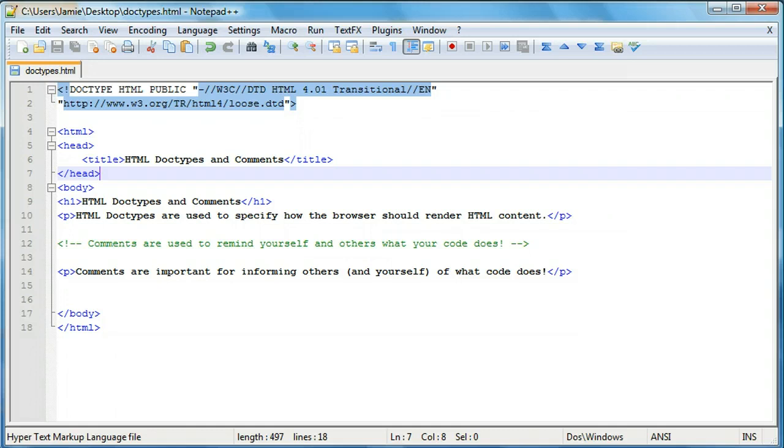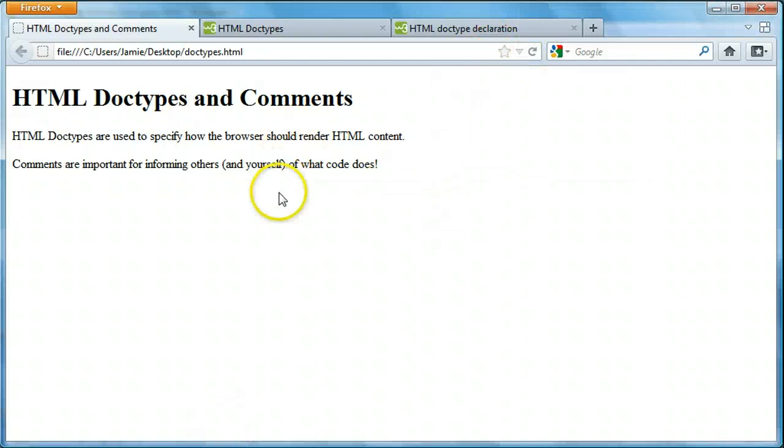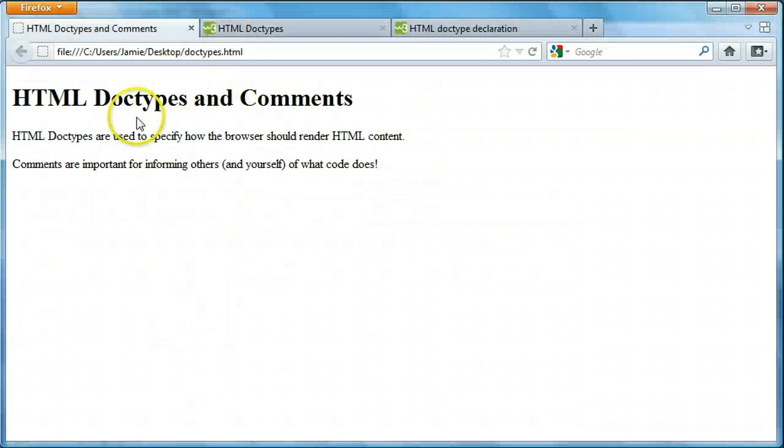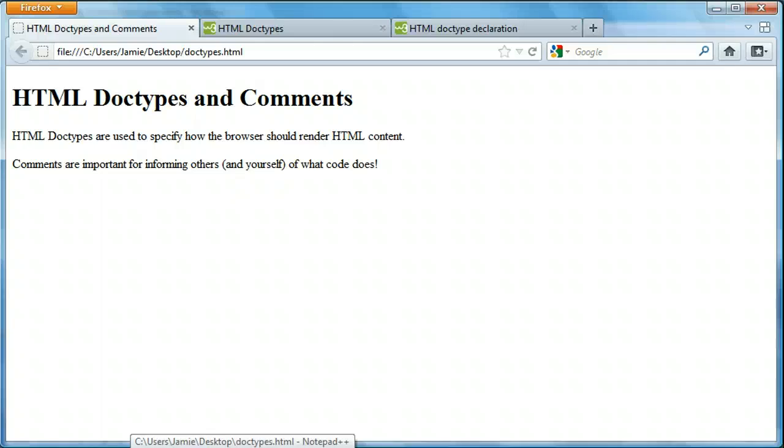The first thing we're going to talk about was HTML doctypes and if you'll notice right here we have this code here and it produces this web page. So basically this is our web page that's produced from this code and it looks like a lot of code went into producing this website or three lines of text. So right here we have our header and then two paragraphs.